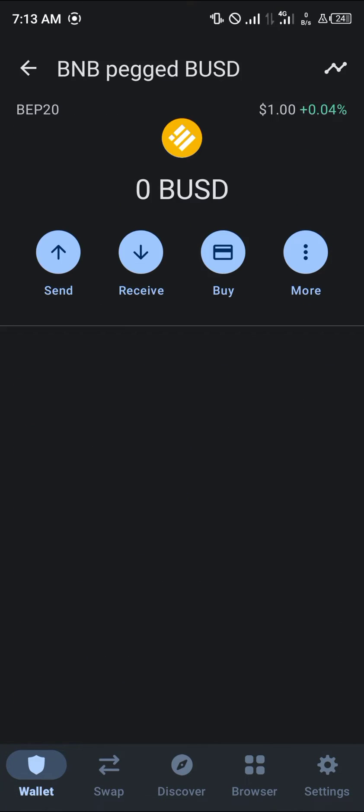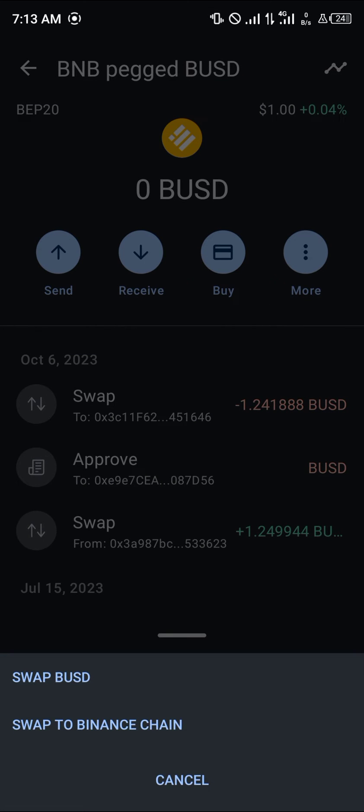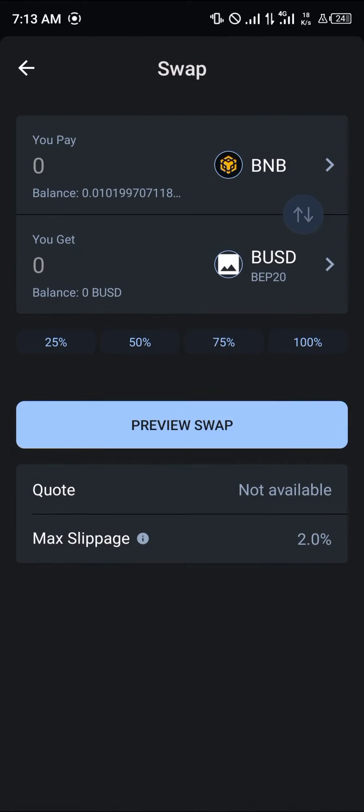Click on this BUSD, select the more icon, and simply select swap. Now select swap BUSD.